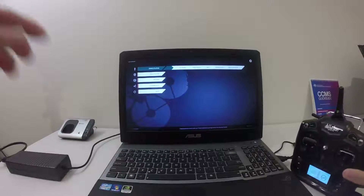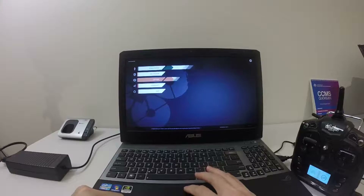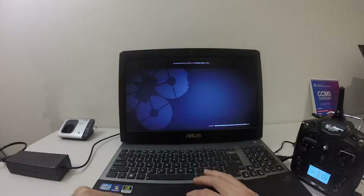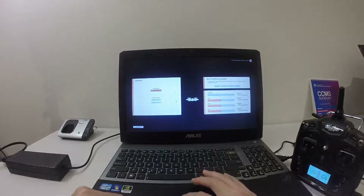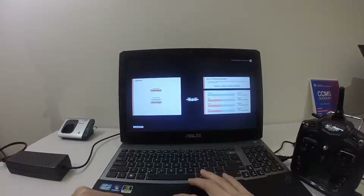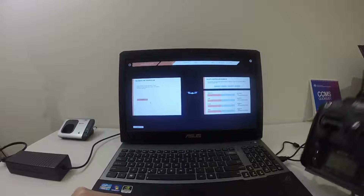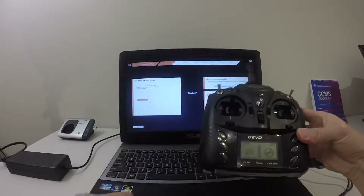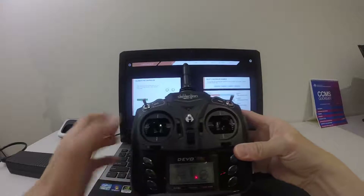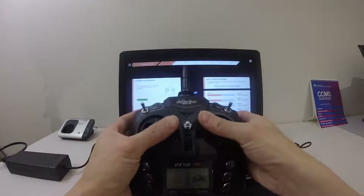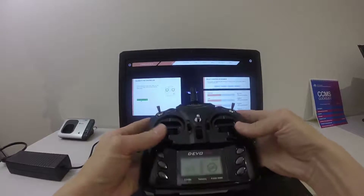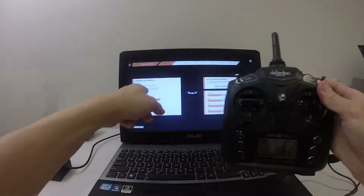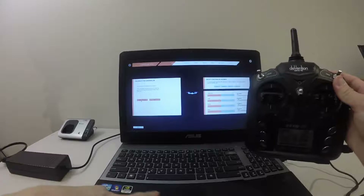When you want to set up your Devo 7e with Liftoff, go to Options, then Control Presets. I use the Manual Creation option — just click on Manual Creation, then center all your joysticks and click Calibrate. You need to move the sticks in a circle. After a while it says your calibration is done, so click Next.